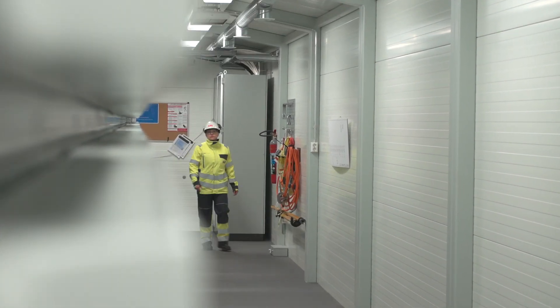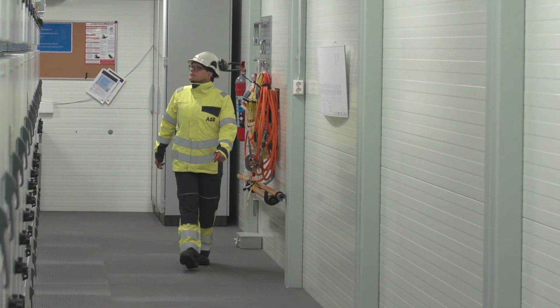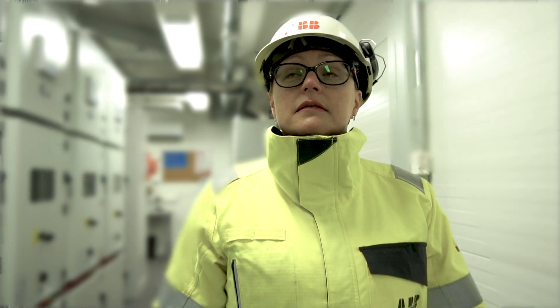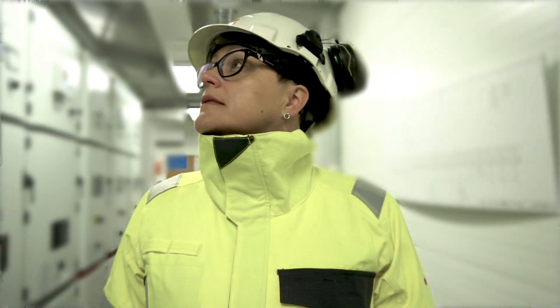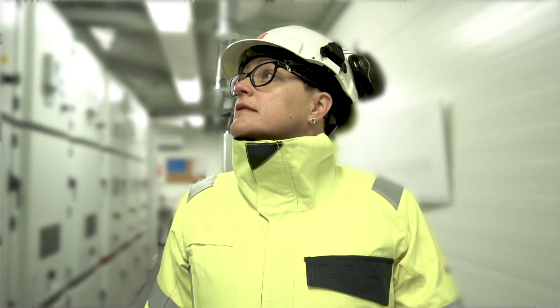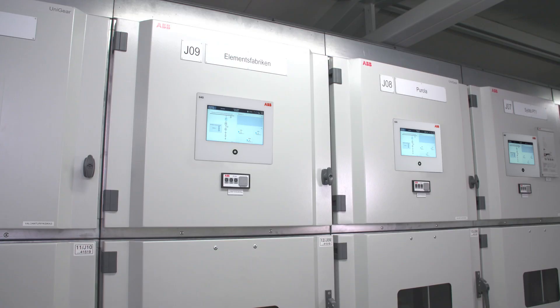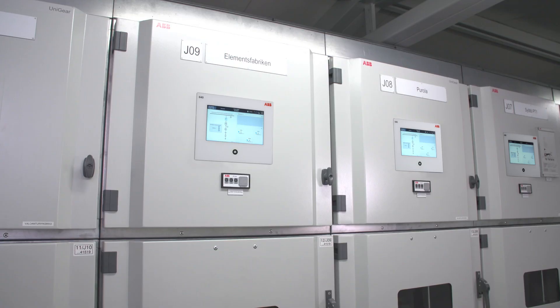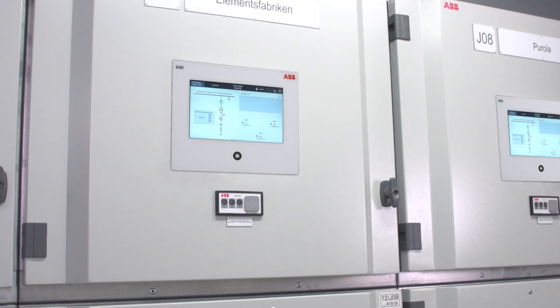Instead of a centralized dedicated synchronizing panel, REC640 supports the local operator actions from its local HMI. Remote operator actions are supported via the communication interface of the relay.